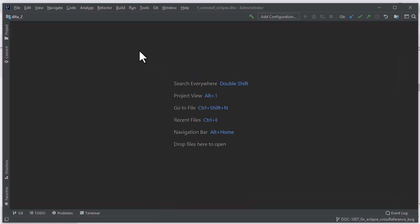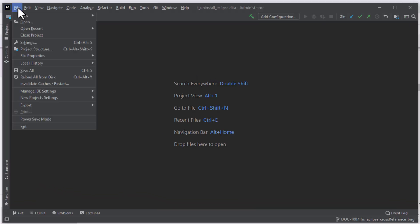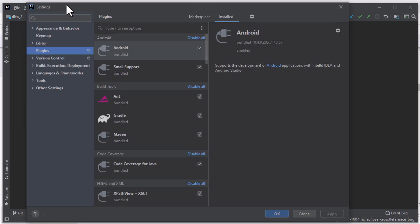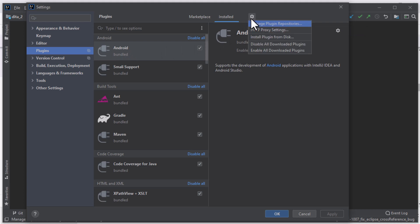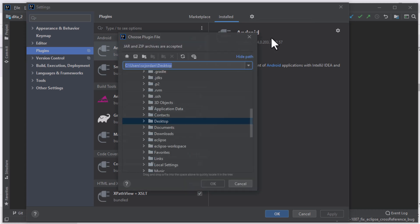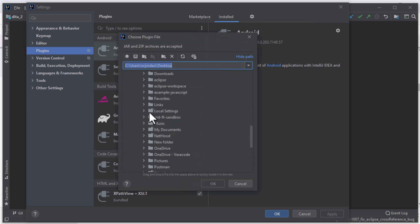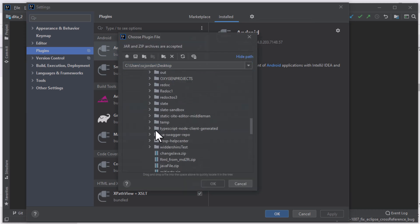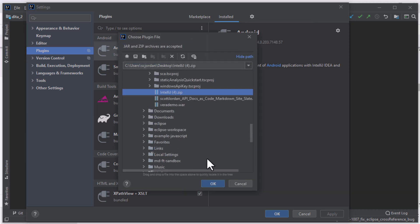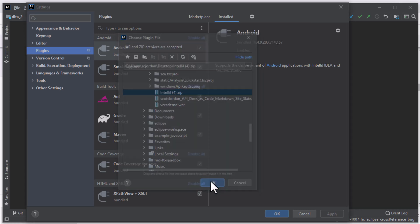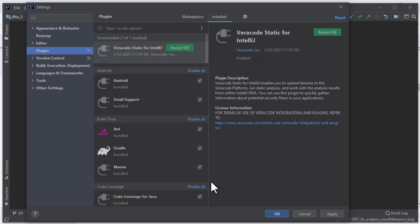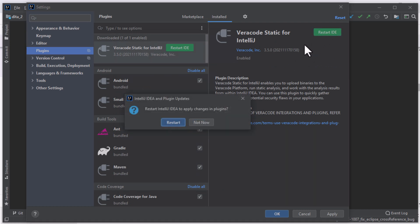In IntelliJ, open the File menu and select Settings, then select Plugins. Click the gear icon and select Install Plugin from Disk. Navigate to the zip file you downloaded and select OK. Select Restart IDE to restart IntelliJ and complete the installation.